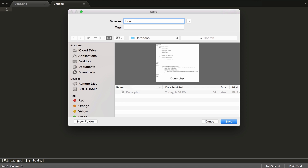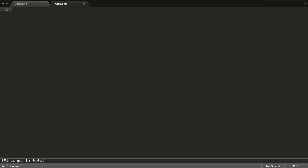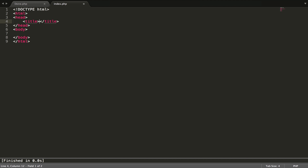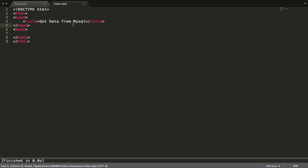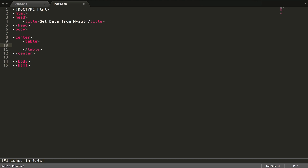Let's make one file called index.php. And then the title is like 'Get Data from MySQL', and we're gonna get data from MySQL and display it.